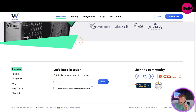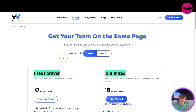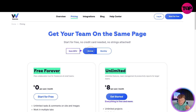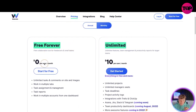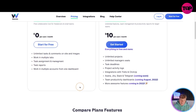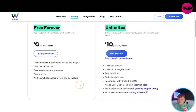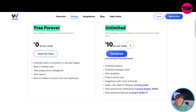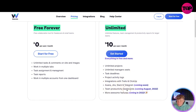At the bottom we can see productive teams. Now let's talk about the pricing. On the website you've got annual and monthly options - if you pay annually you'll save 20%. There's a free forever plan where you get unlimited tasks, work in multiple tabs, task assignment, task reports and work in multiple accounts. If you want to step it up, there's an unlimited plan at ten dollars a month - unlimited projects, unlimited manager seats, task deadlines, project activity logs and integration with Trello, ClickUp, Asana, Jira, Slack and Telegram coming soon.